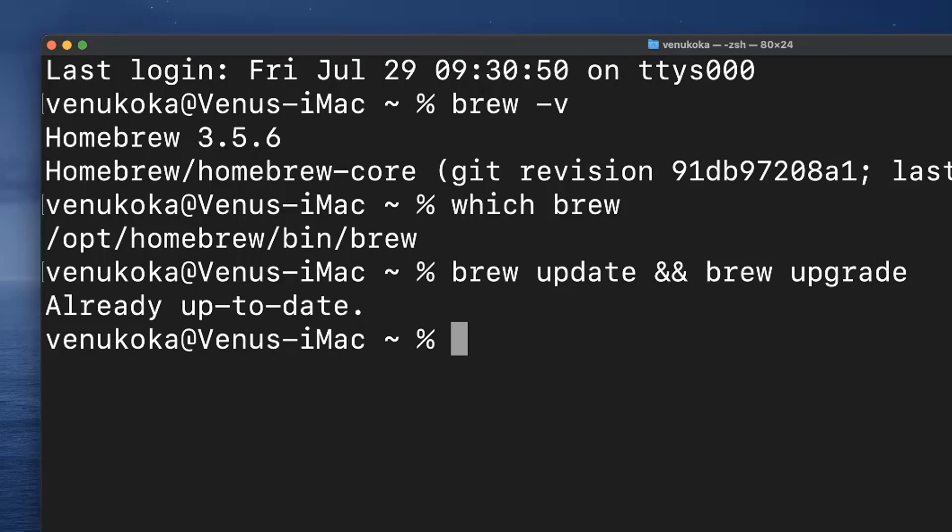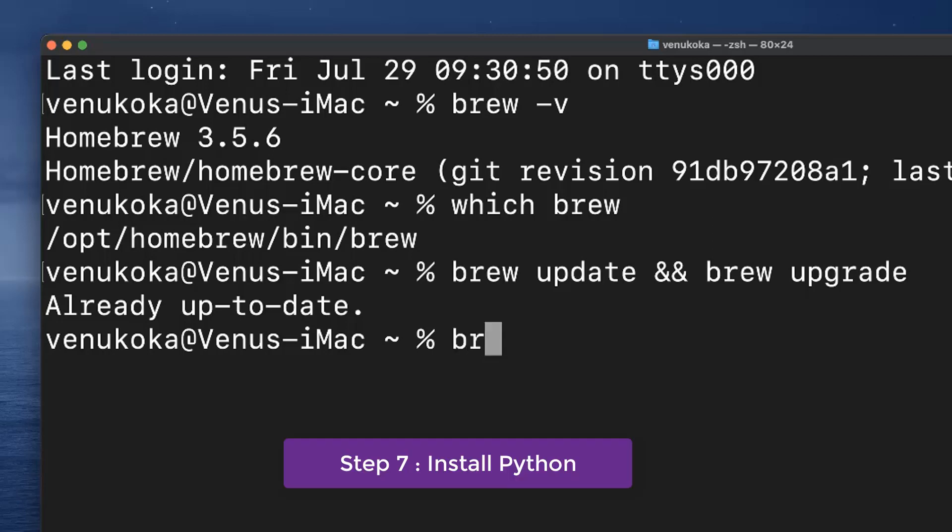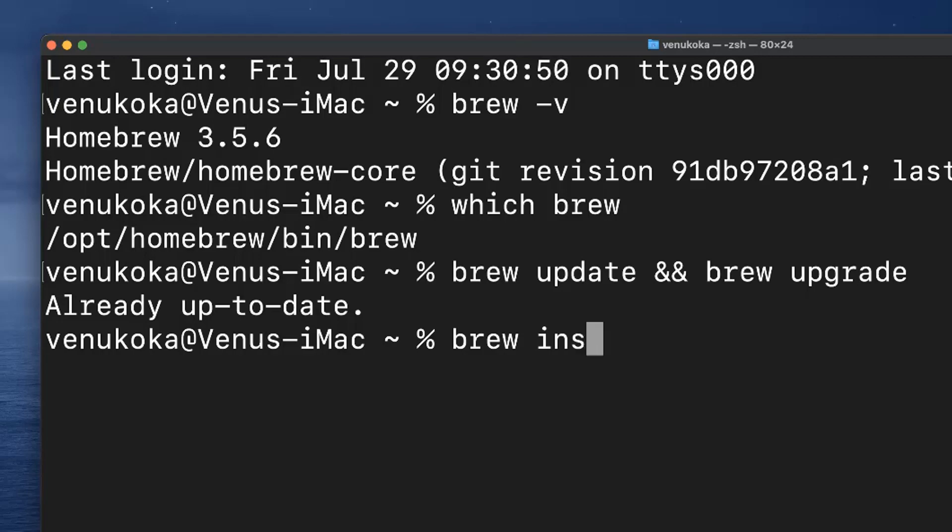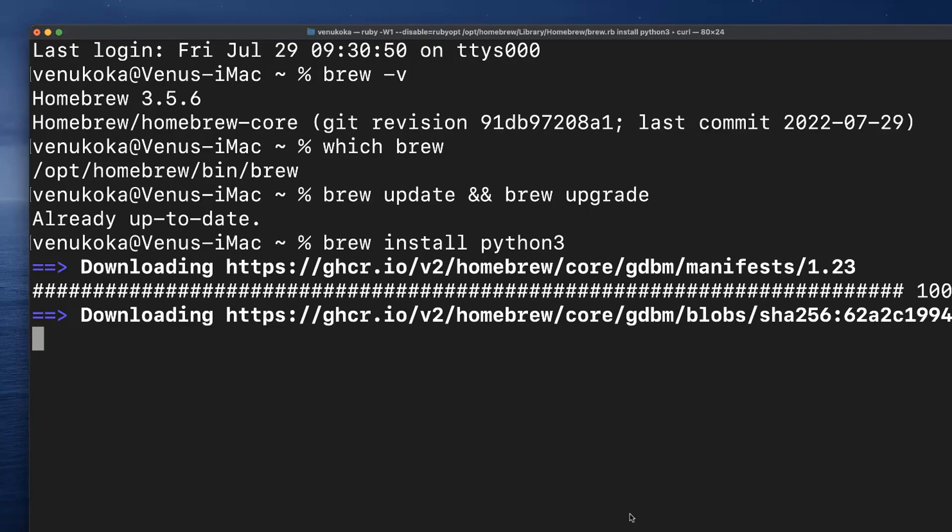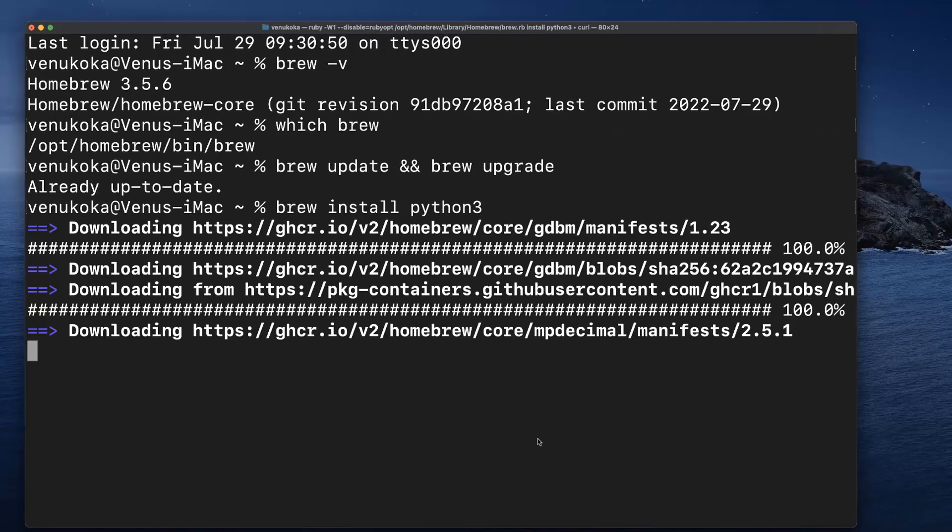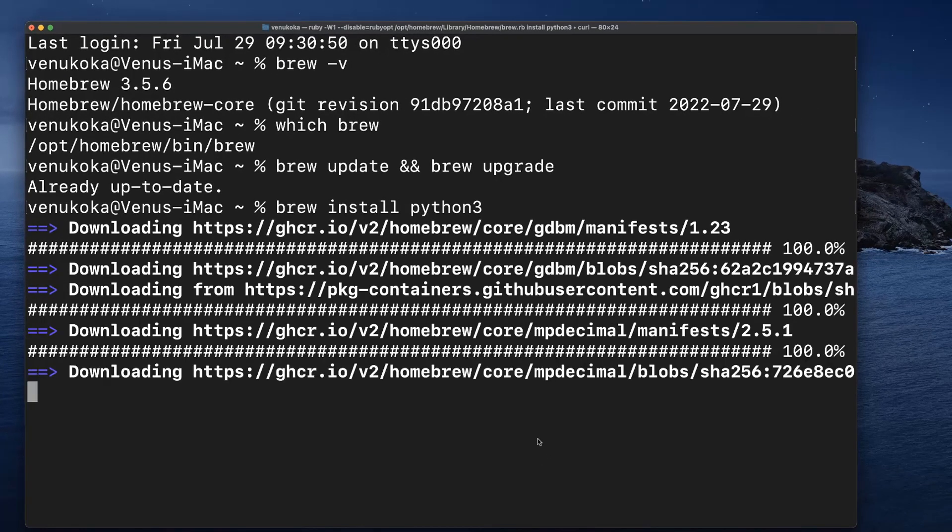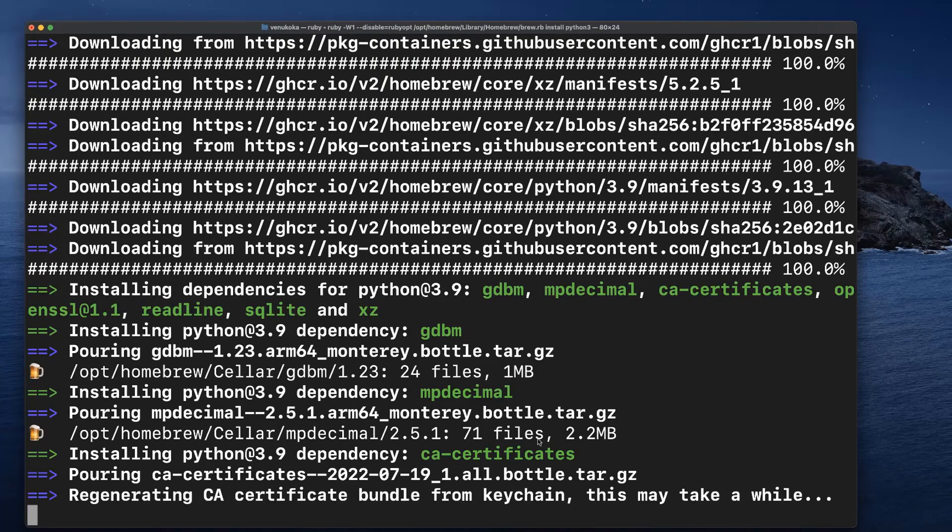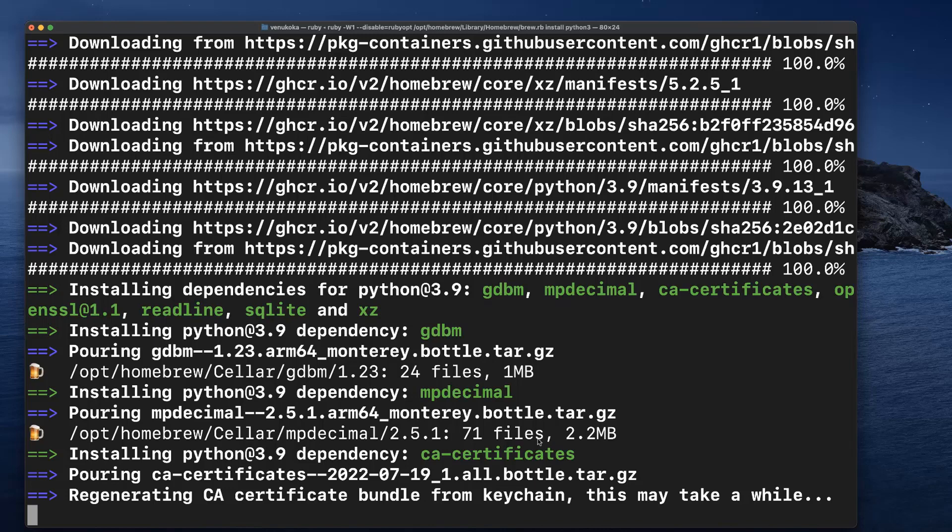Now that Homebrew is installed, we are ready to install Python. To install Python 3, just type in the command brew install python3. This will download and set up the latest version of Python 3 onto our machine that is available in the repository.